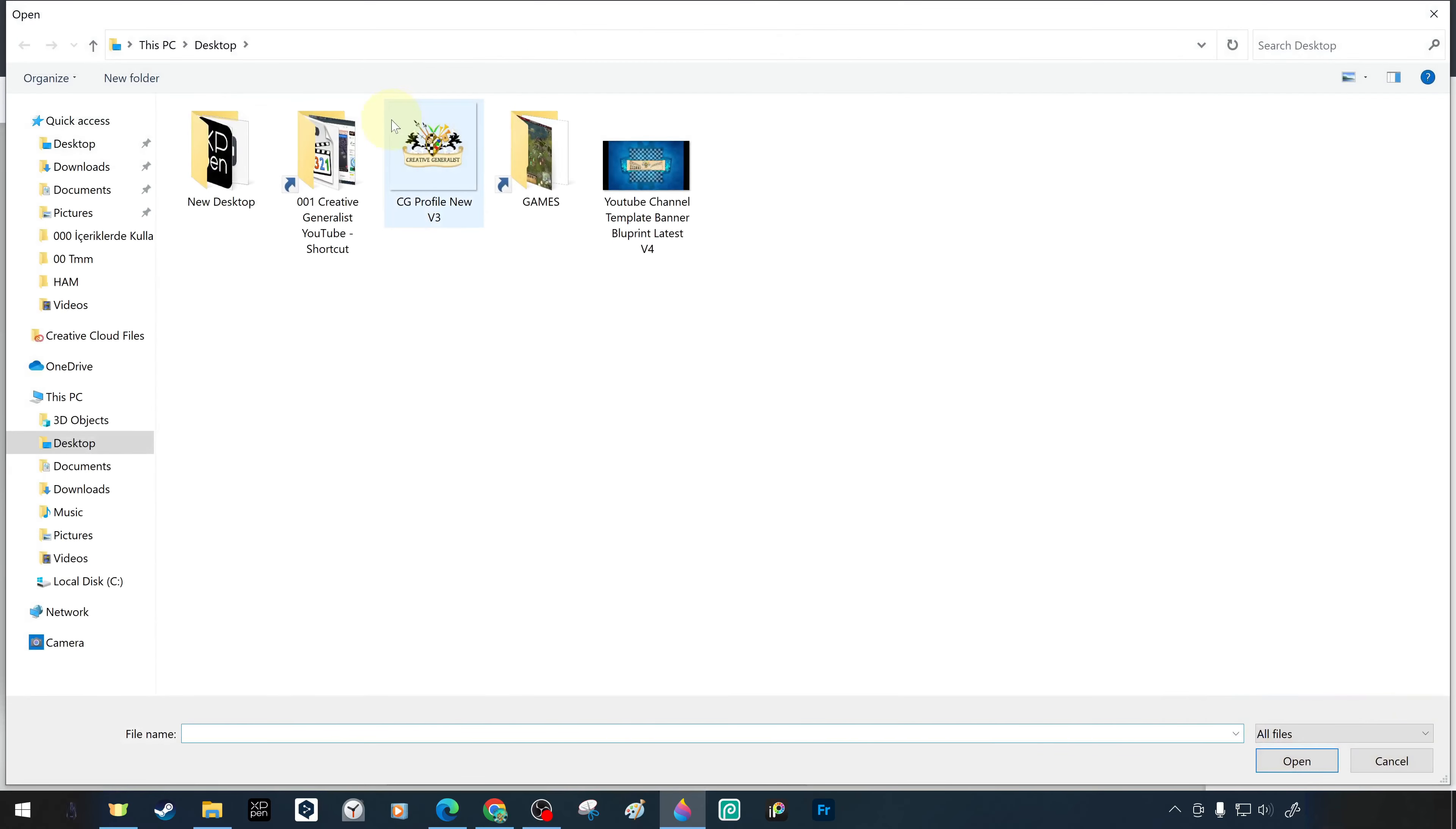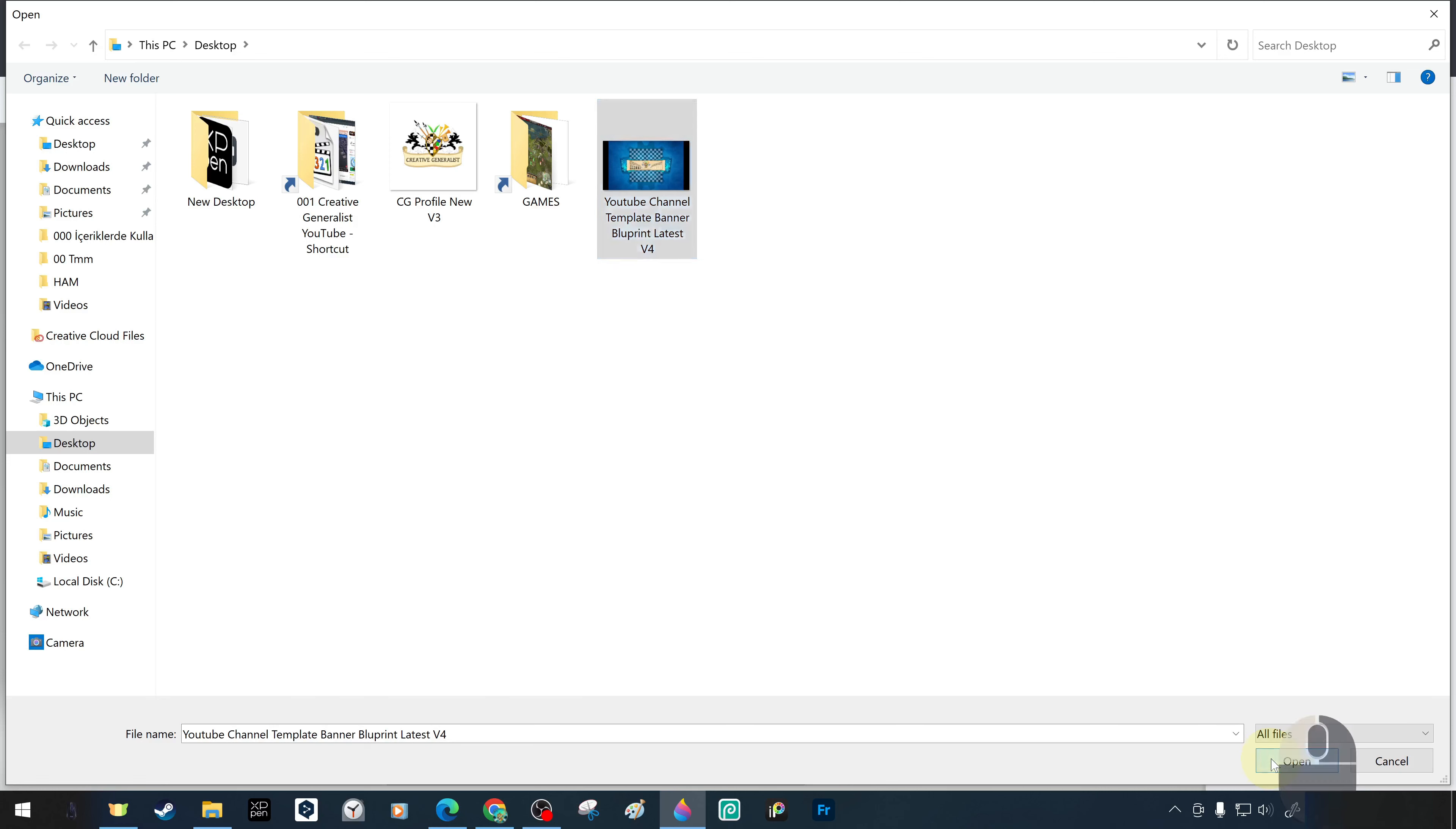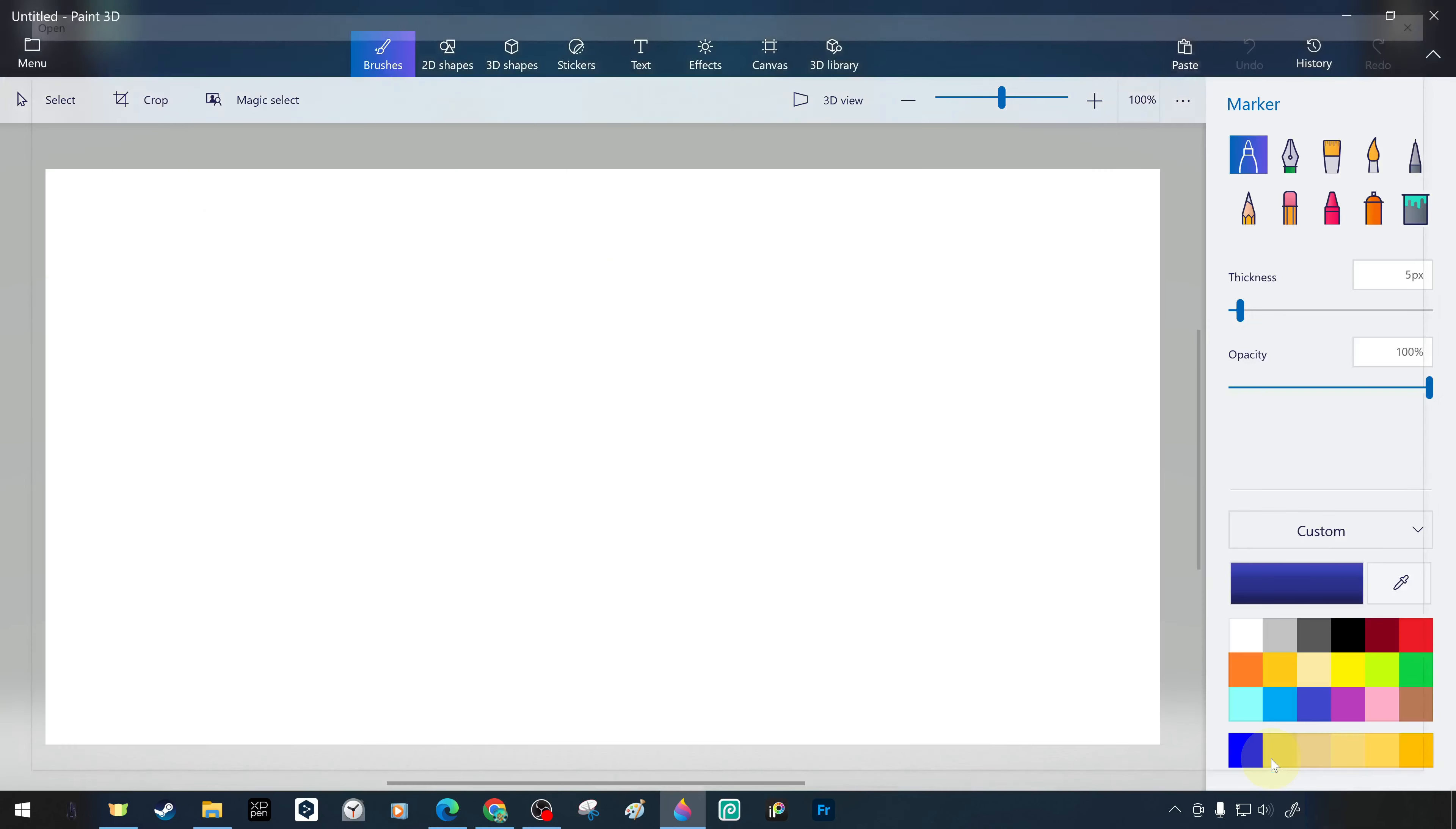As an example, we open a previously prepared wallpaper saved on the desktop as a project. When we open a project with the open command, the canvas is automatically resized in the relevant setting according to the image or project area.